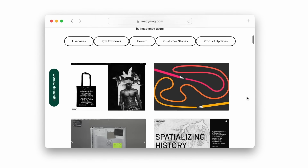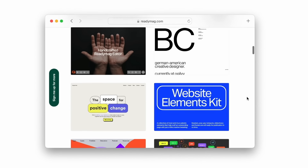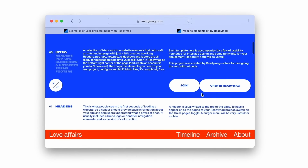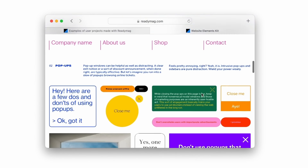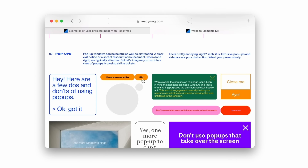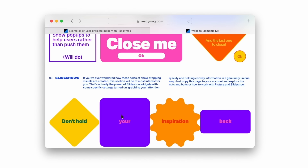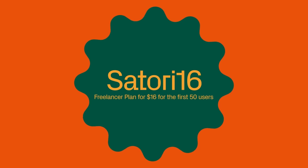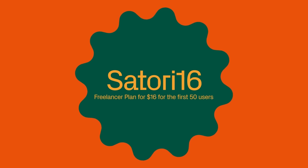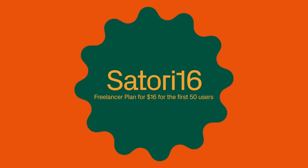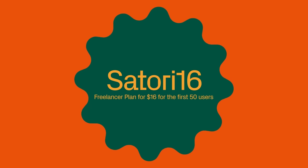You can try Readymag right now for free without a credit card. Readymag offers flexible plans — you pay depending on the number of projects and features you need. With the Freelancer plan you can create up to five websites with an unlimited number of pages, map up to three domains, and invite up to two collaborators. With promo code SATORI16, the first 50 users can try the Freelancer plan for just $16. Check the link in the description below.